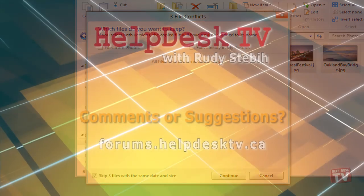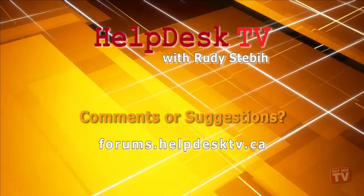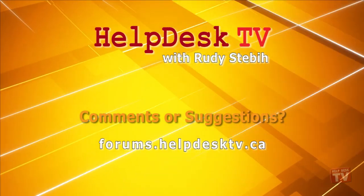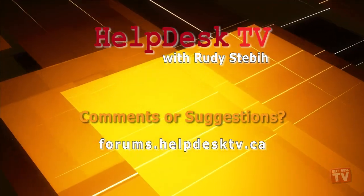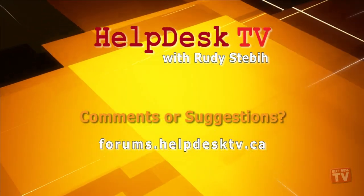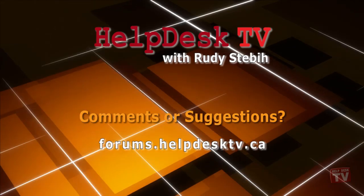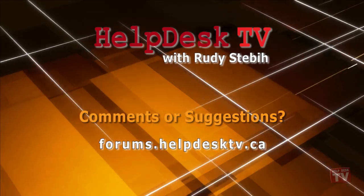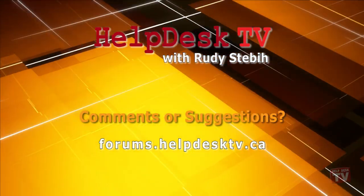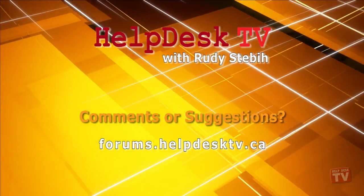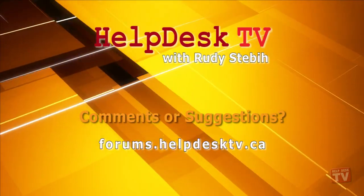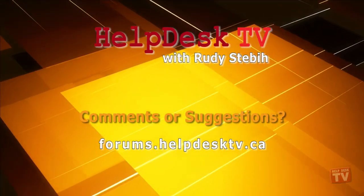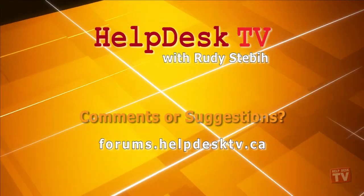I hope you enjoy today's Help Desk TV. Please join us on our help forums at forums.helpdesktv.ca. There you can further discuss today's topic or just to ask another question you need help with. See you there!